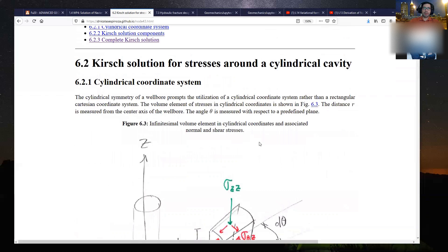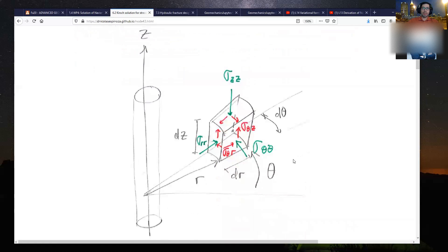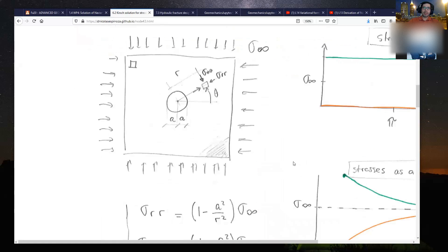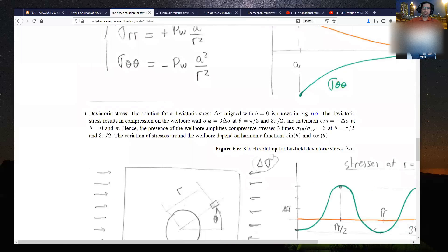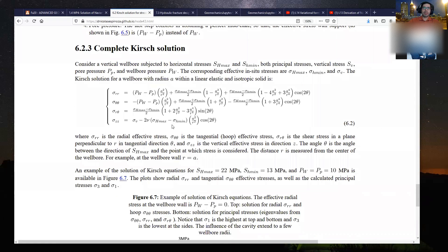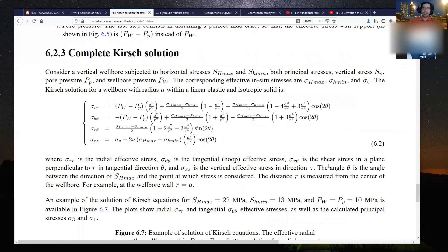You're going to find the Kirsch solution in my undergrad notes in section 6.2, where you will see what all of these stresses are — the meaning of sigma_theta_theta, sigma_rr, and sigma_zz. We refer to a cylindrical coordinate system, and you'll also find a physical explanation for each of the terms in the final equation 6.2, which applies to a vertical wellbore and describes the stresses written in terms of horizontal stresses.